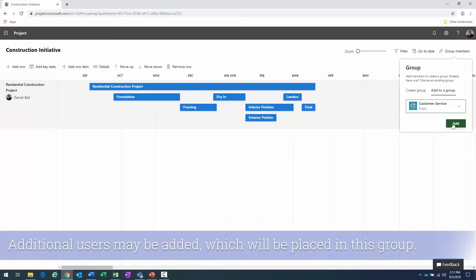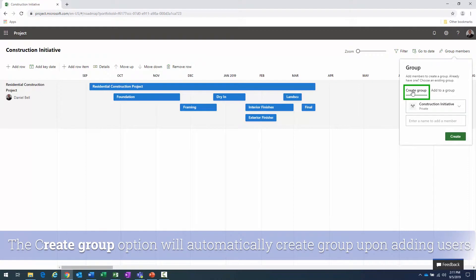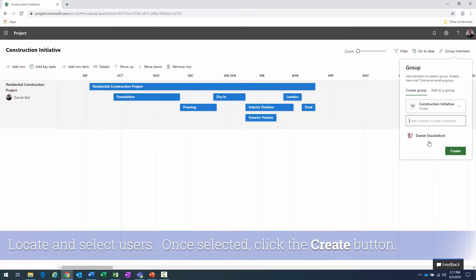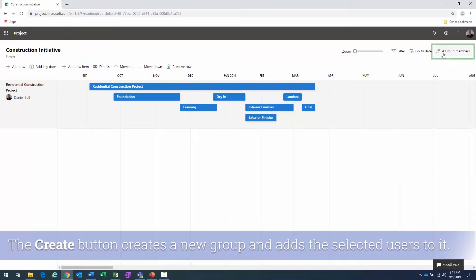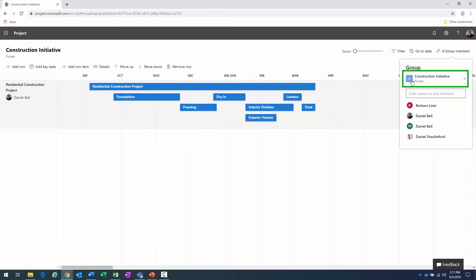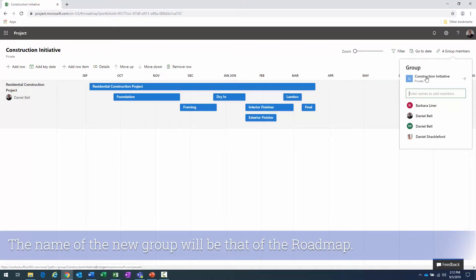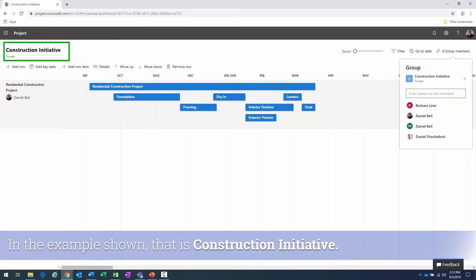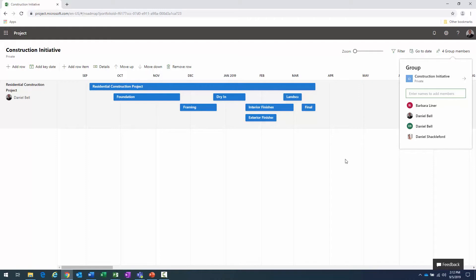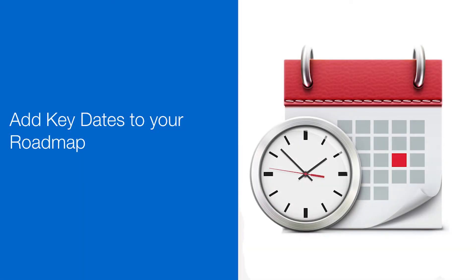Alternatively, if I want to create a new group, I click 'Create Group,' add names — for example Dan Shackelford and others — and click 'Create.' You'll notice the number of group members changed. Clicking again, you can see a group is now specified, created automatically with those users added. The group is named after the roadmap — 'Construction Initiative.'